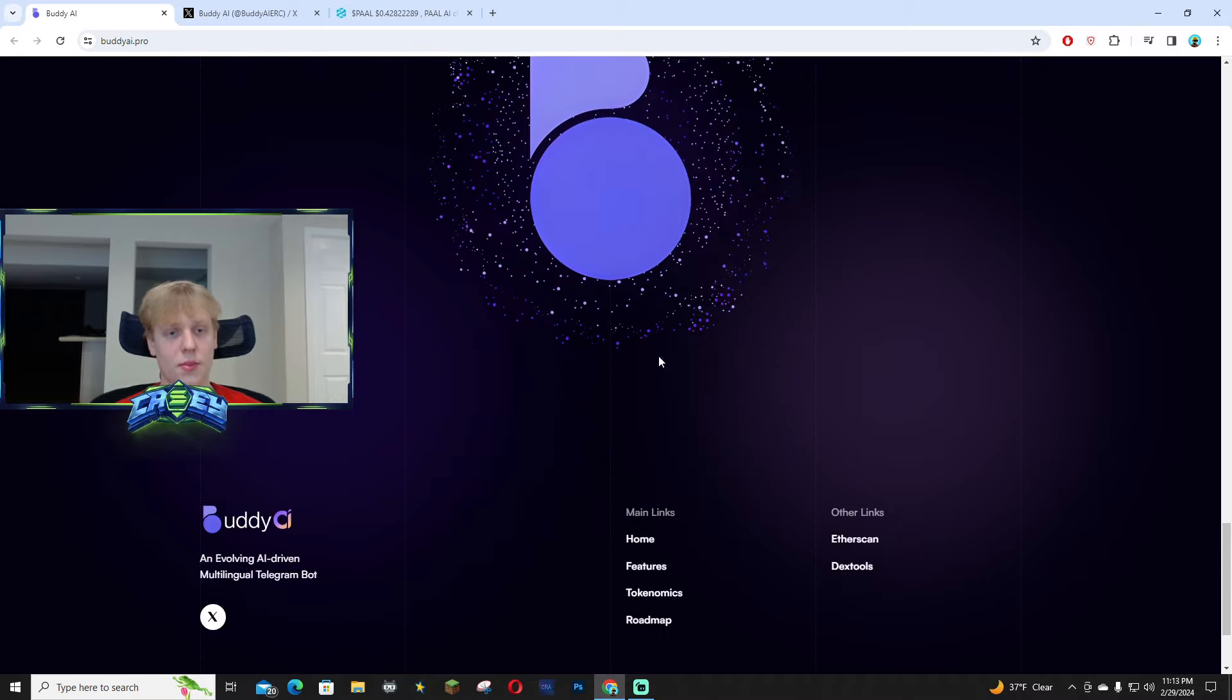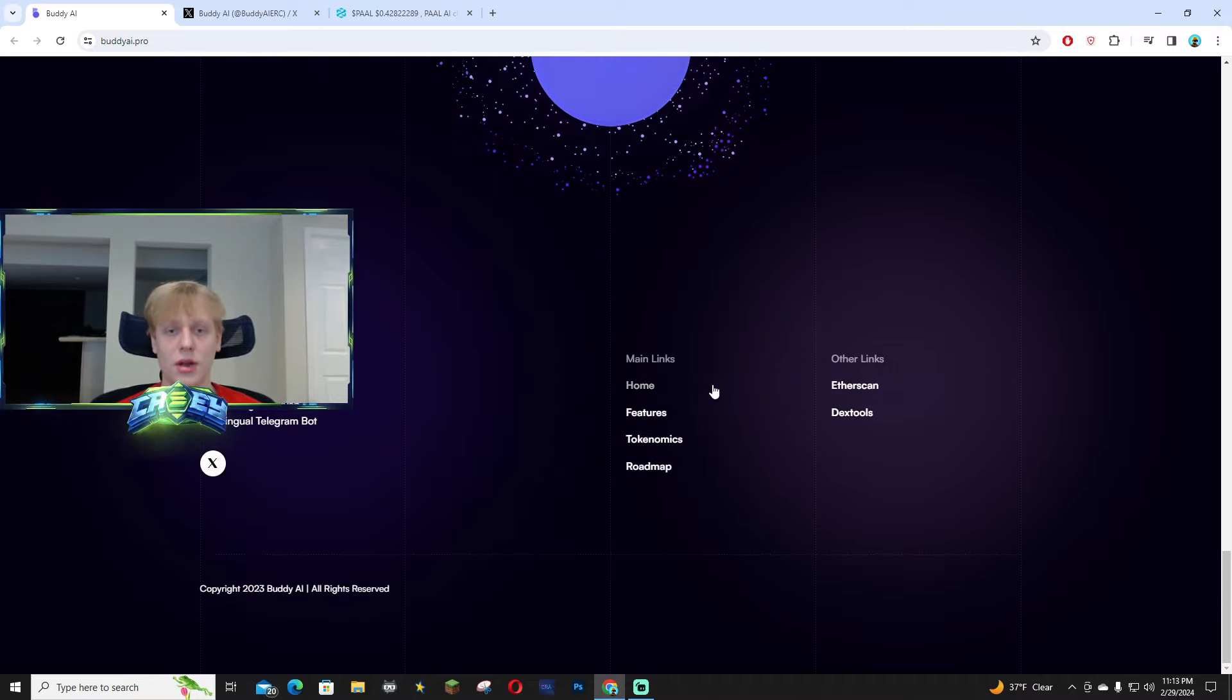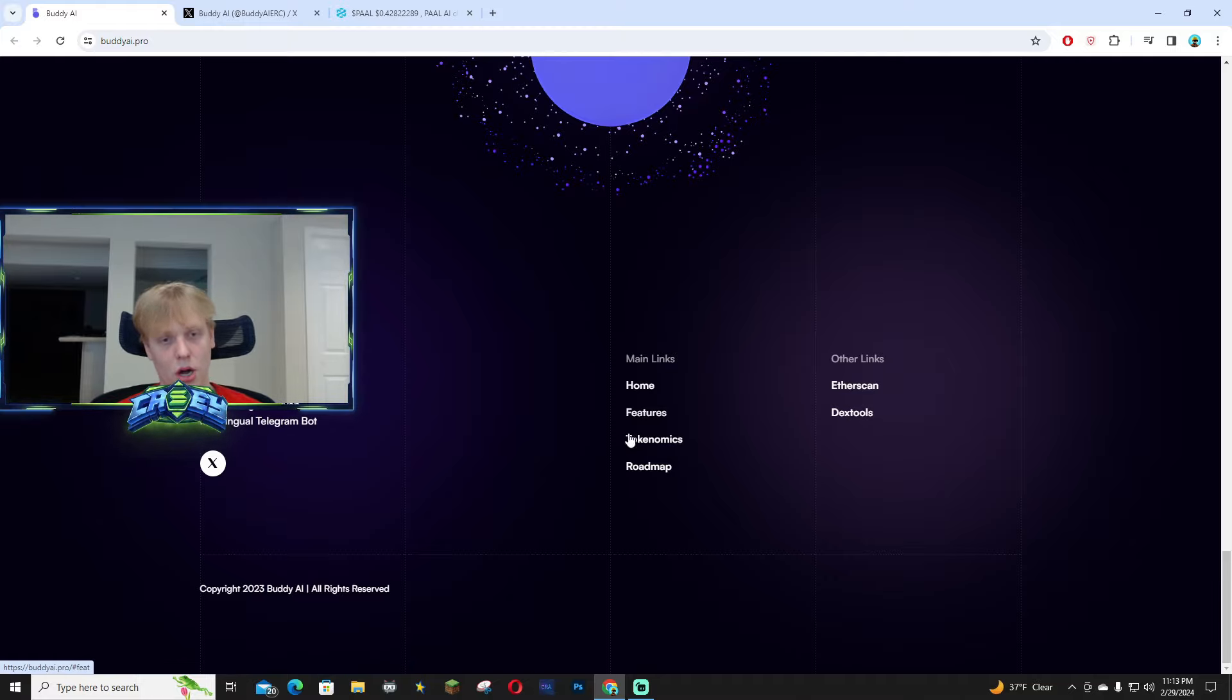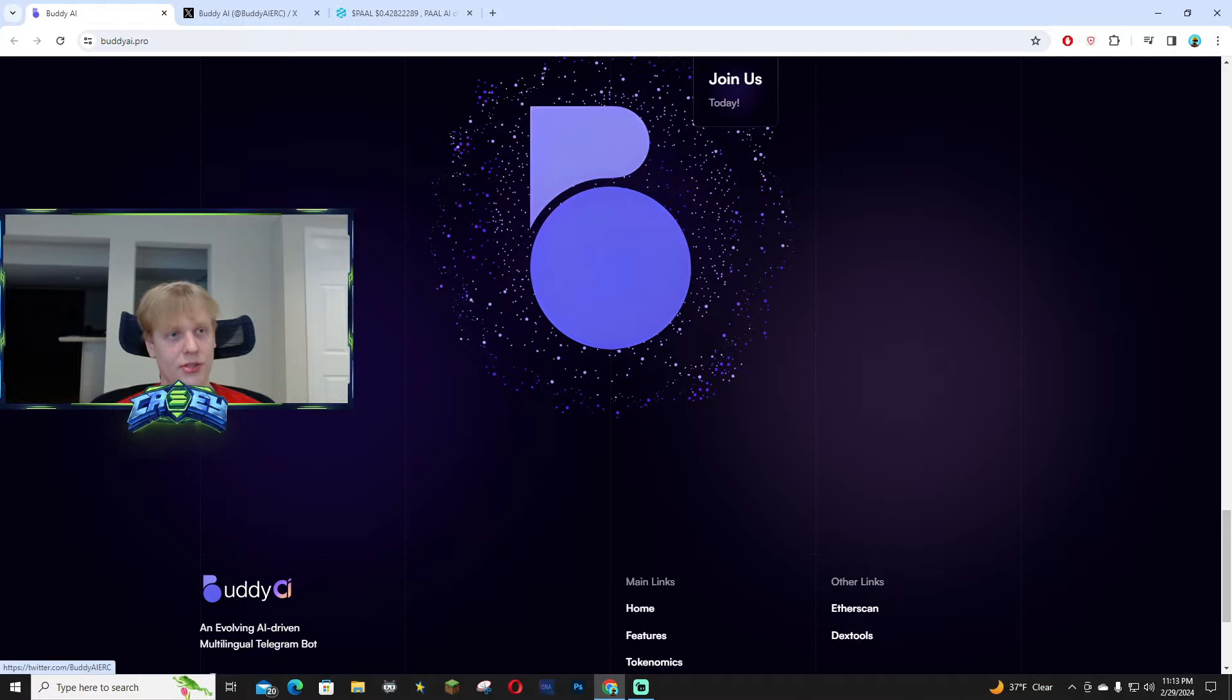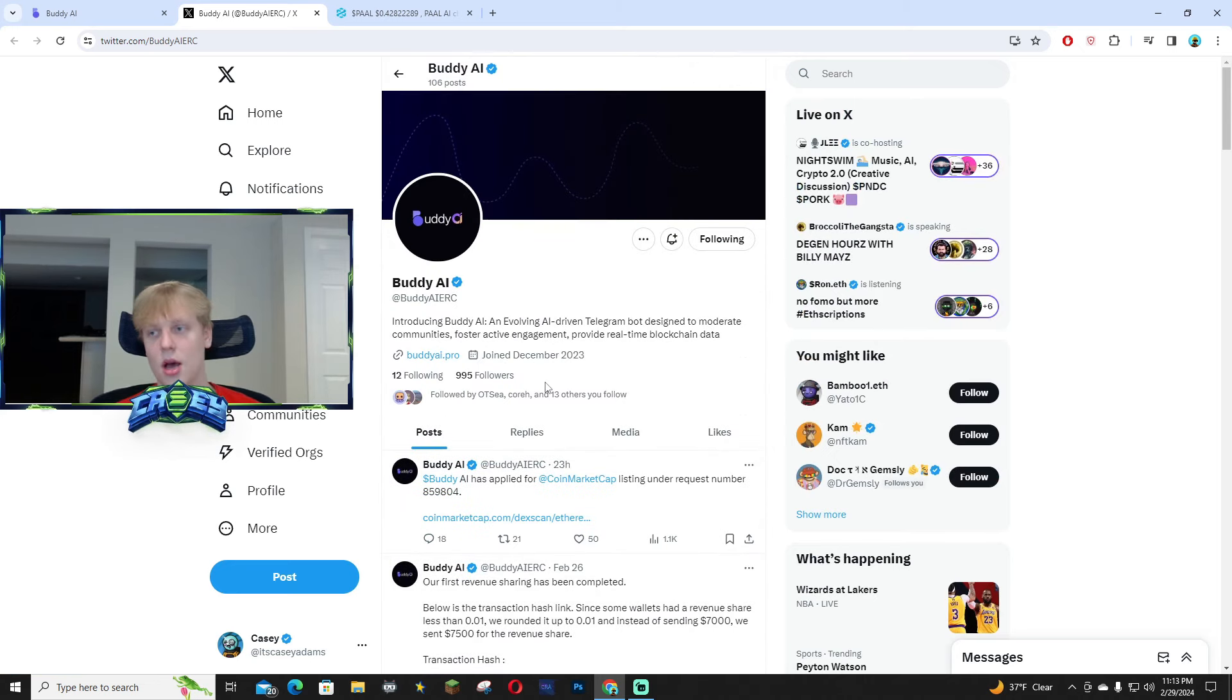If you haven't already, make sure to join the community. All the links are at the bottom. I'm going to link them down below in this video to their dex tools, their X page, and their website. Make sure to go follow the official account.